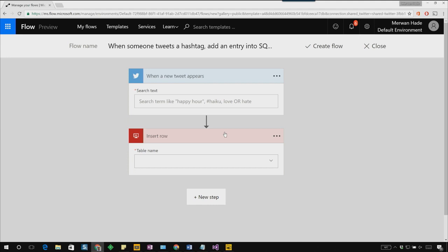In this case, I have a trigger that says when a new tweet appears and as an action, I'm inserting a row into SQL.